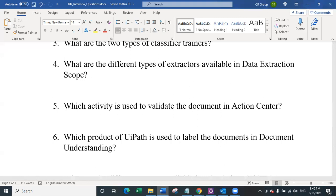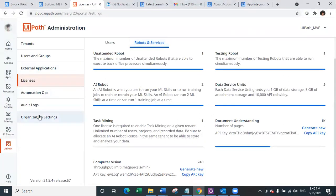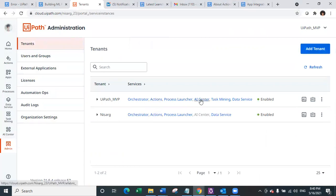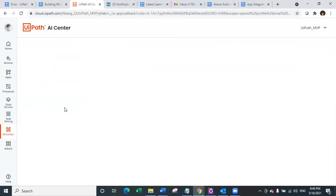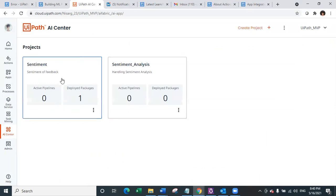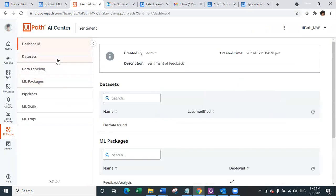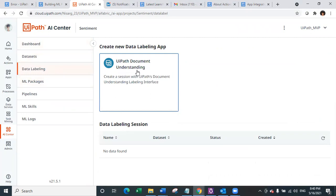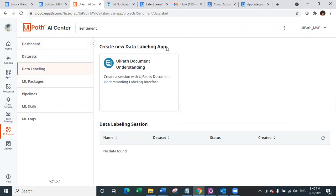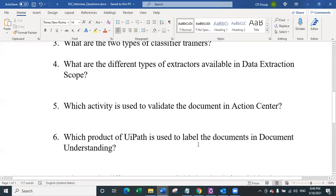The answer to this question is data manager, which is a part of AI Center. If you navigate to AI Center and look at data labeling, this is where you have a complete document understanding picture where you can create a new data labeling app and trigger data manager, which works like a Docker and container kind of way.